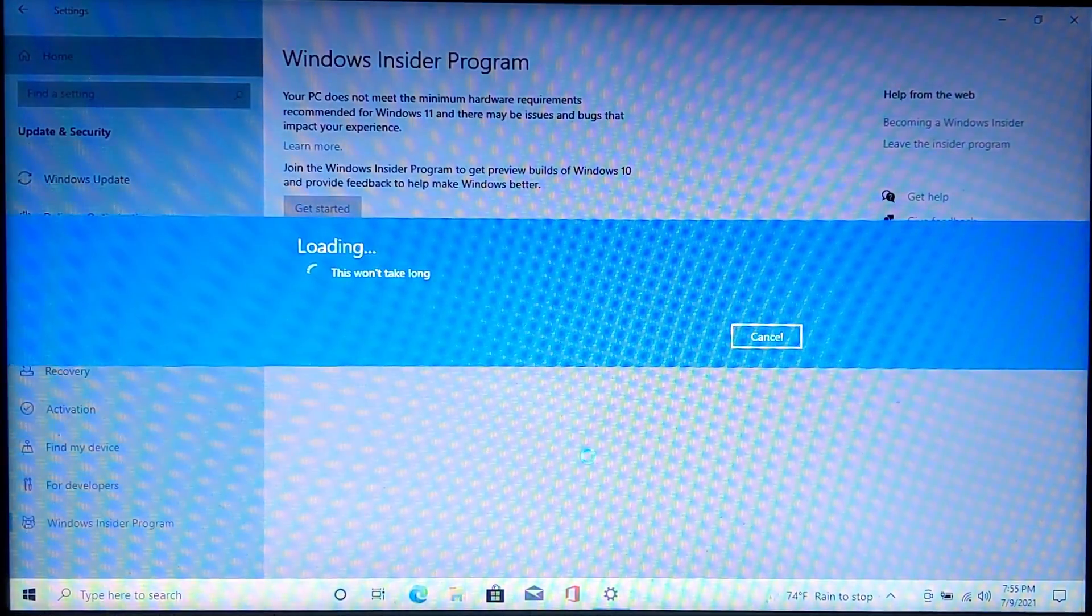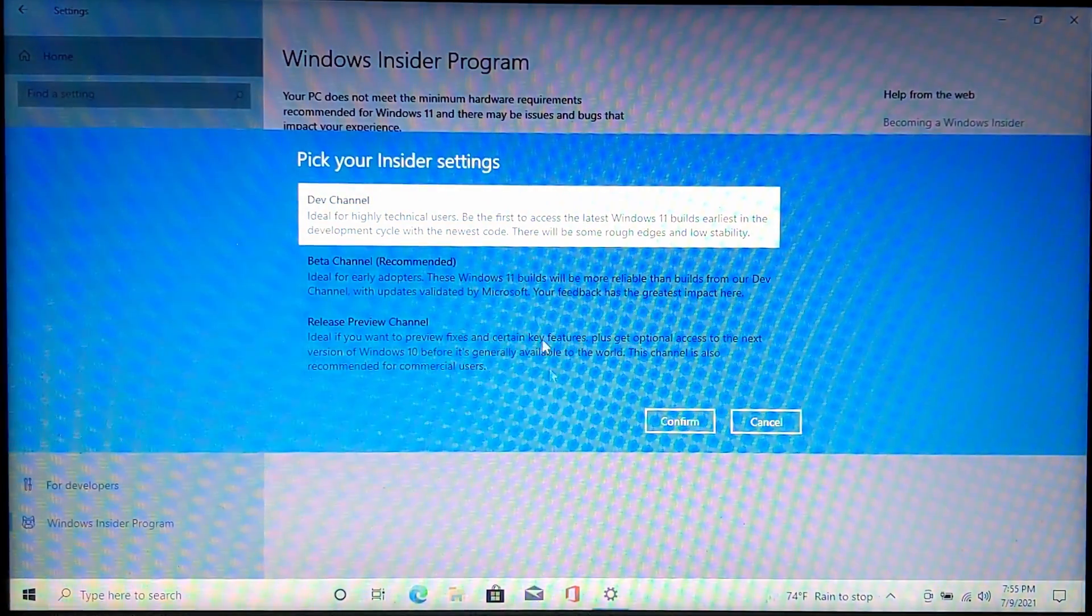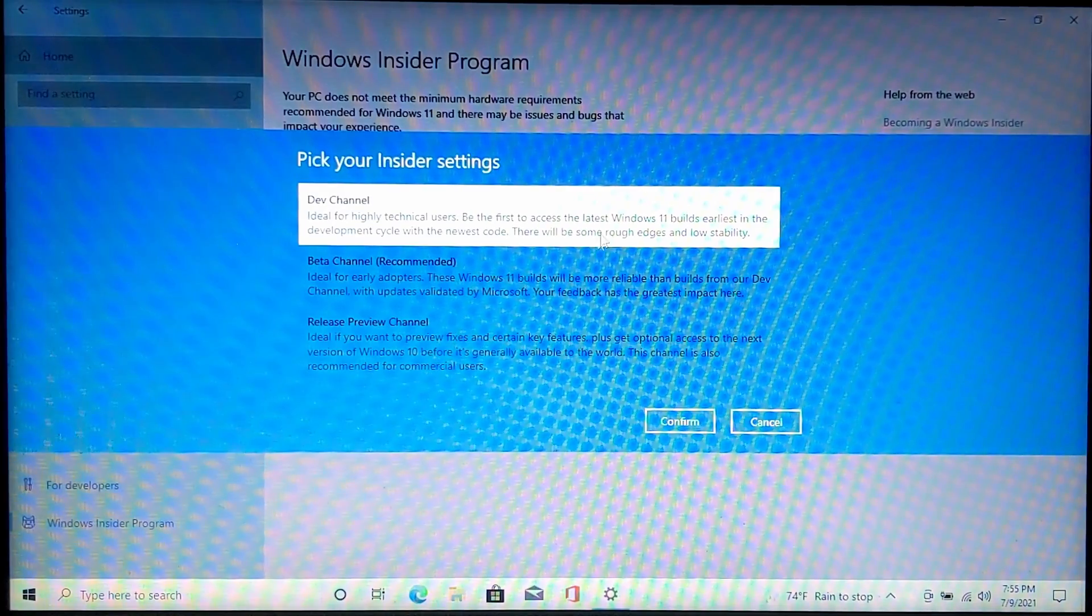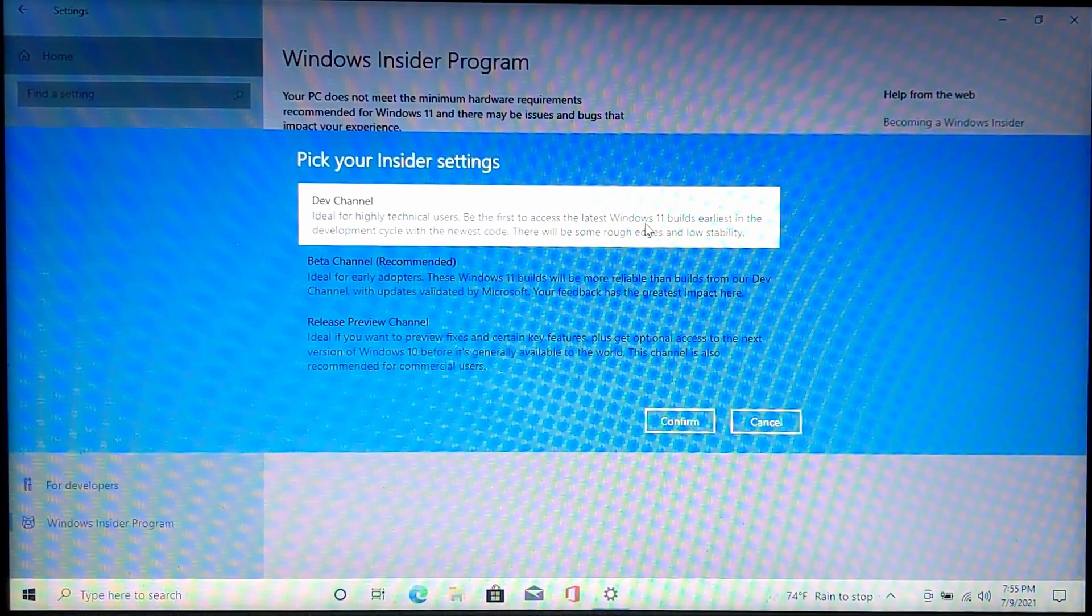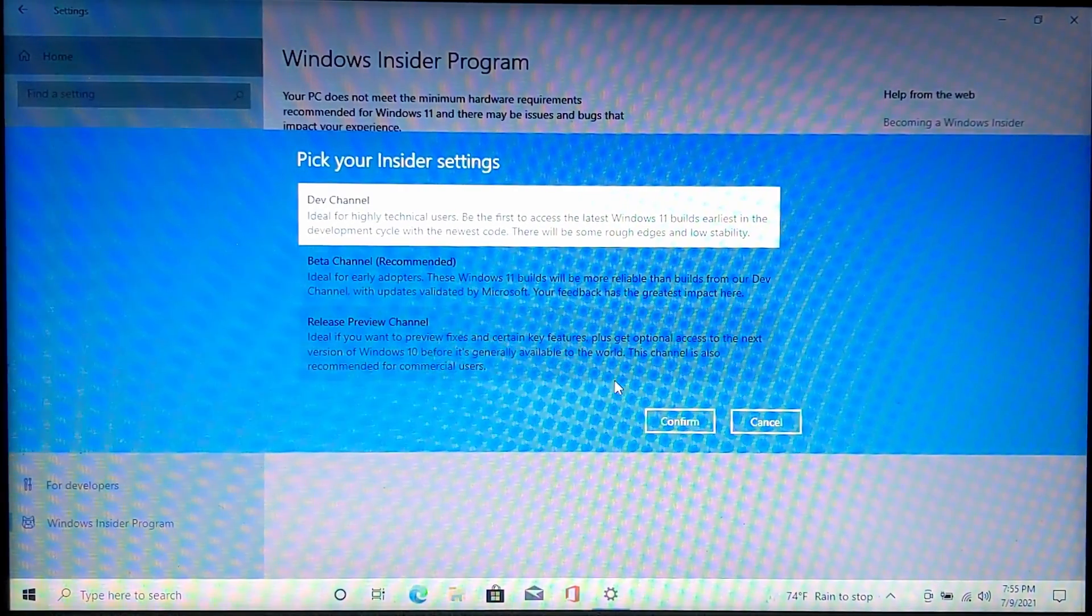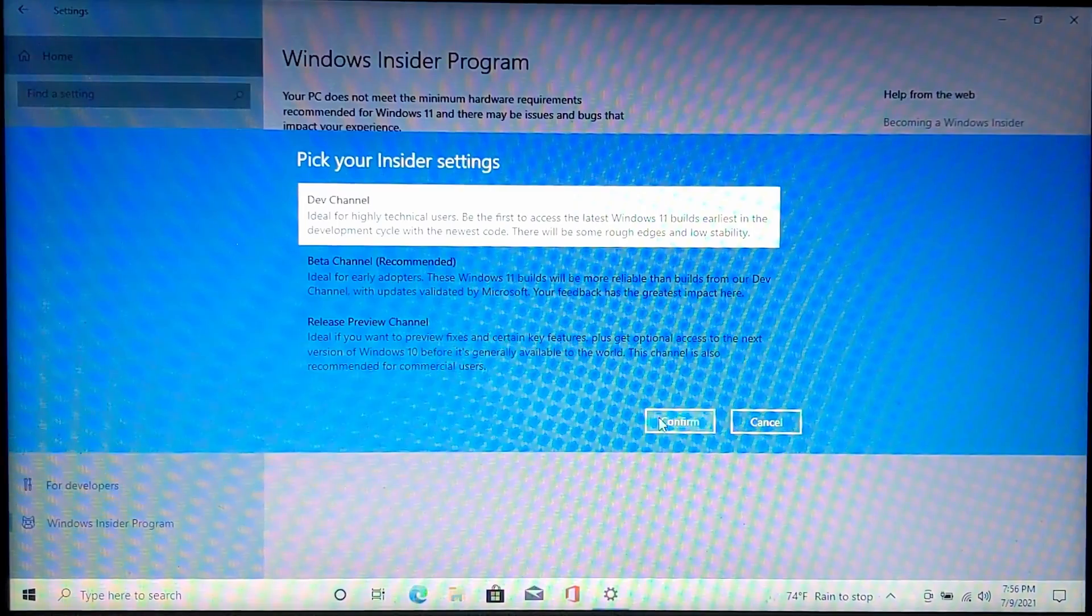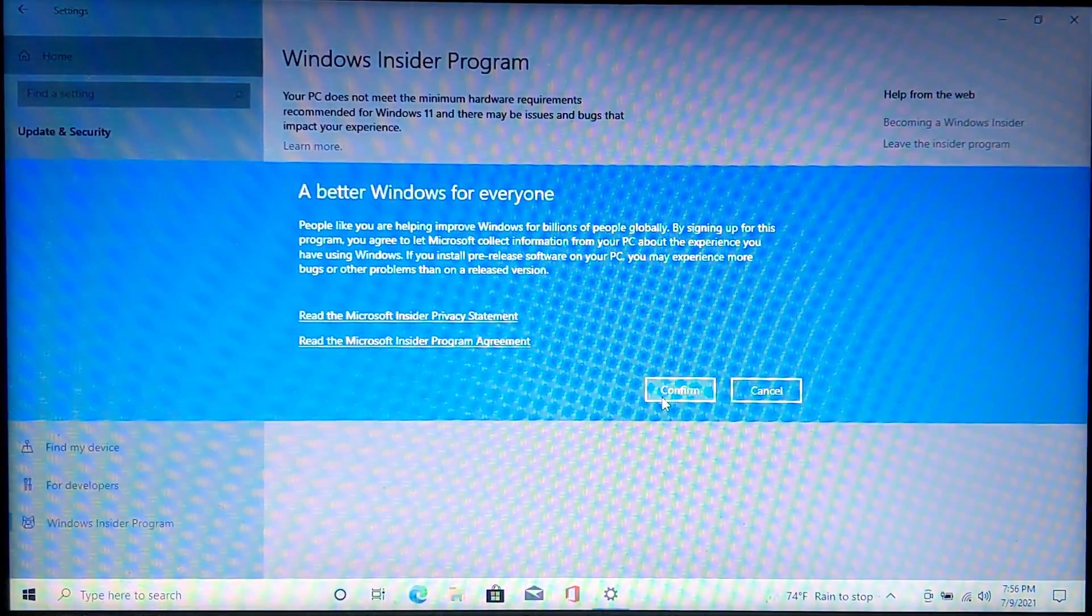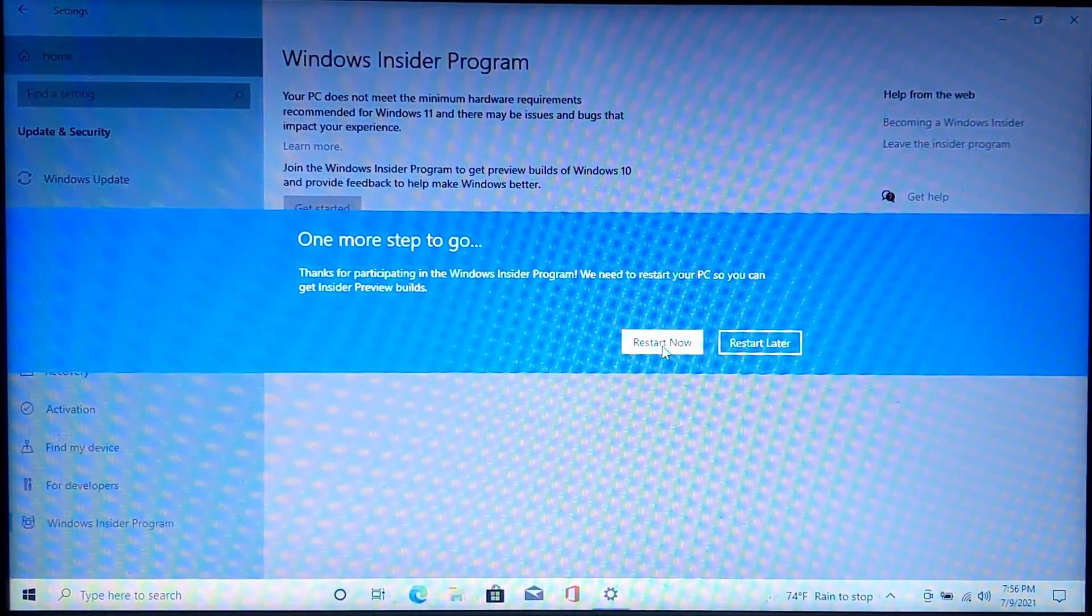Make sure the dev channel is selected. If you only see the release preview channel, that means you cannot install Windows 11. The beta channel has not released Windows 11 yet. Make sure dev channel is installed. Then click restart now.